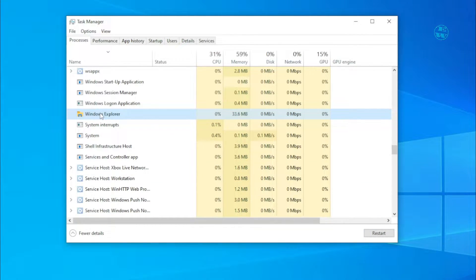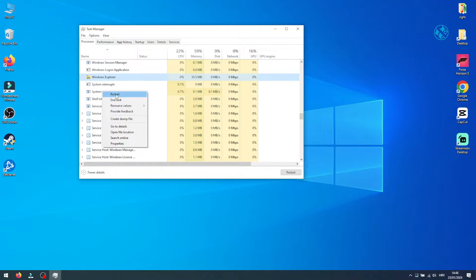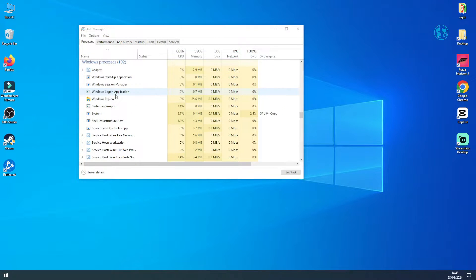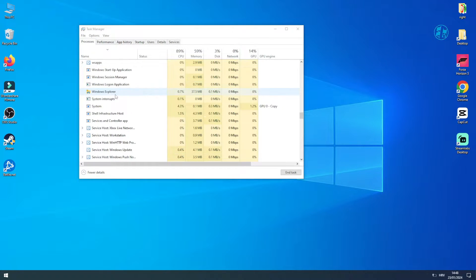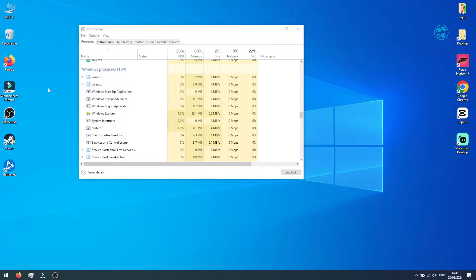Alternatively, you can right-click on it and select the Restart option from the drop-down menu. Your screen will go black for a second or two, but after this, the taskbar issue should be resolved.